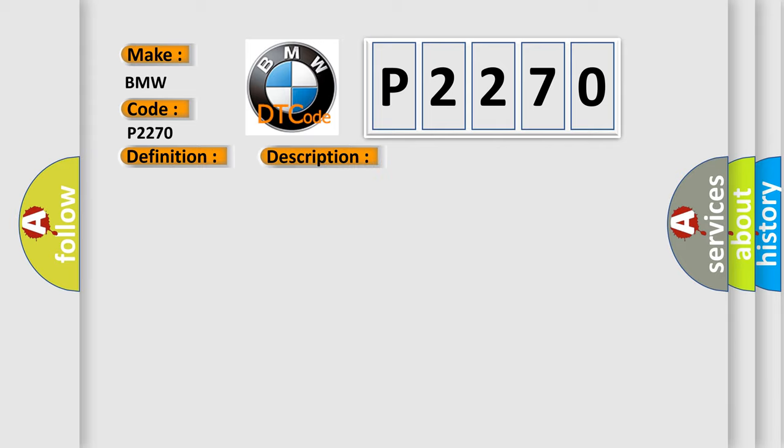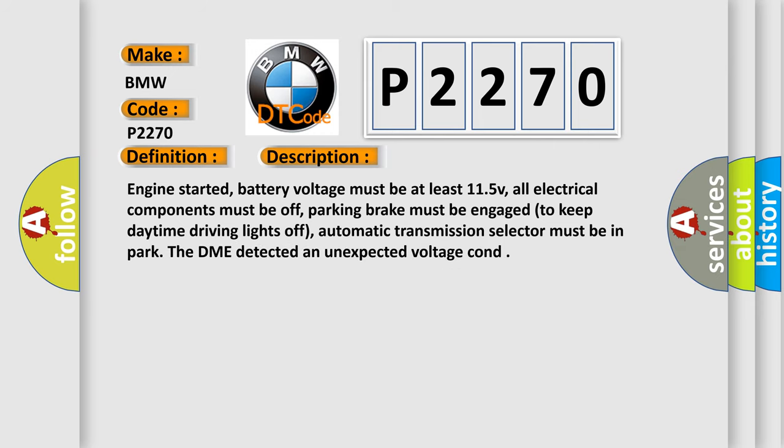And now this is a short description of this DTC code. Engine started, battery voltage must be at least 11.5 V. All electrical components must be off.